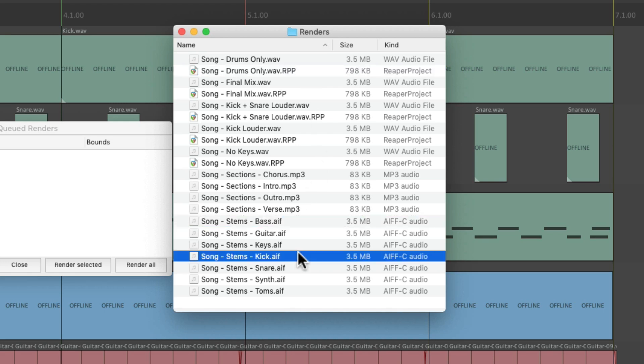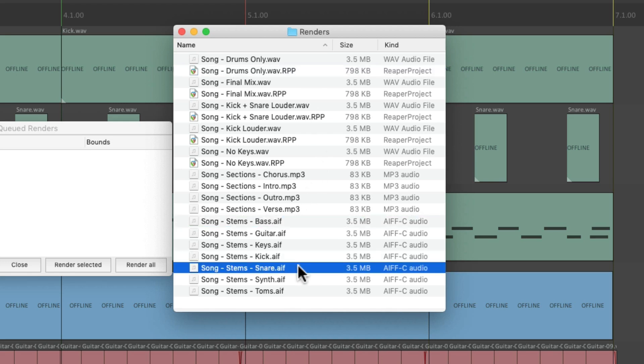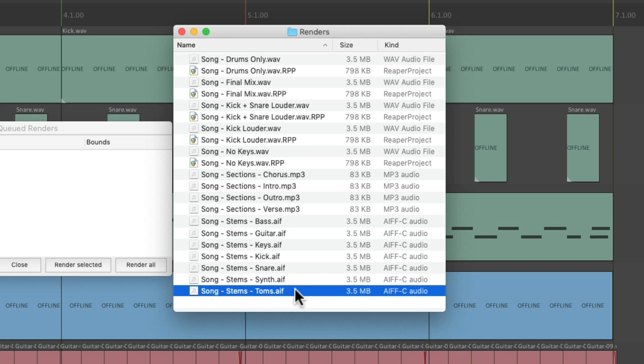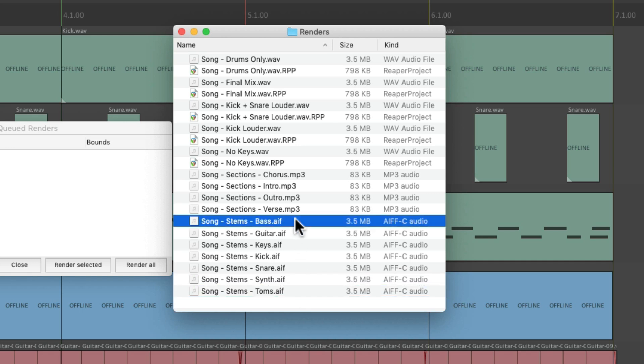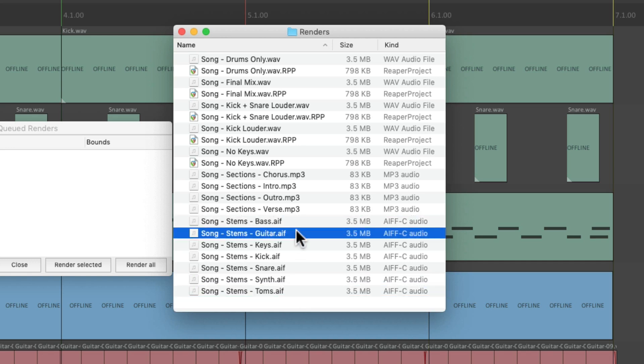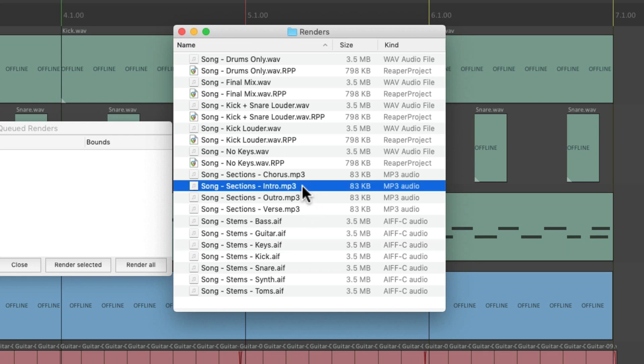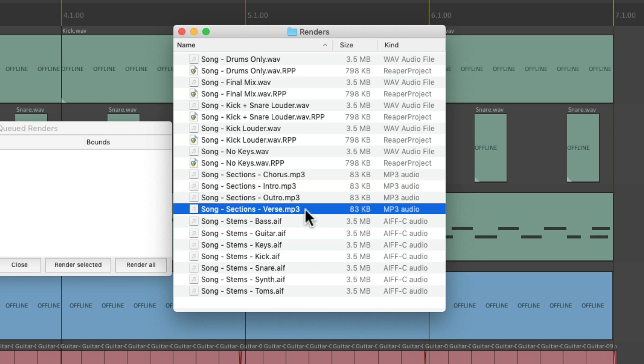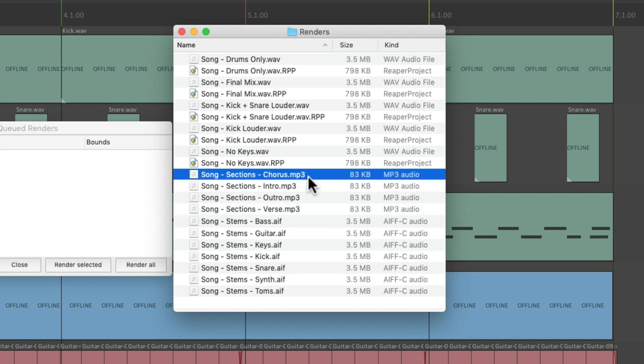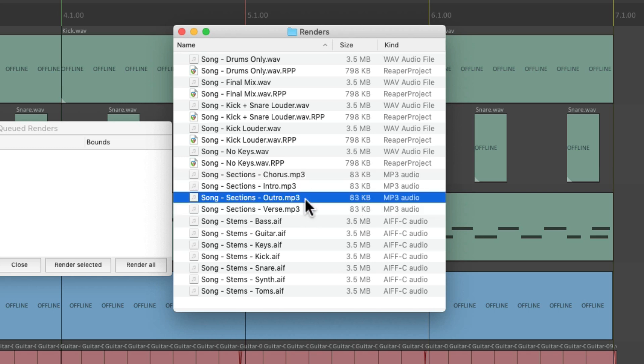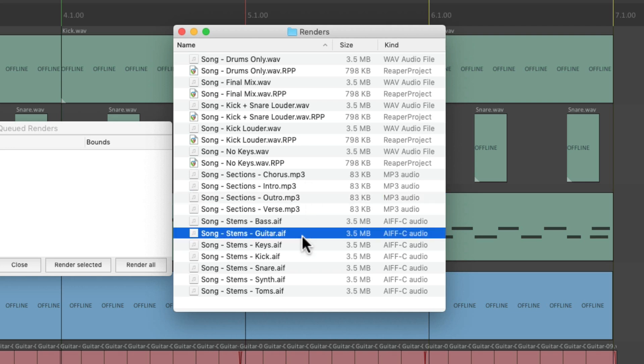In addition to creating stems down here for our kick, snare, toms, bass, guitars, synth and keys, and our sections or regions up here for the intro, the verse, the chorus, and the outro, all rendered as MP3s, and our stems as AIF files.